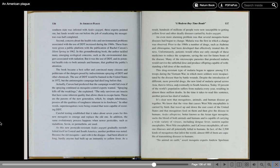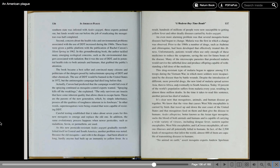Actually, Carson had predicted that the campaign would fail even if the spraying continued as mosquito control experts wanted. Spraying kills off the weaklings, she explained. The only survivors are insects that have some inherent quality that allows them to escape harm. These are the parents of the new generation, which by simple inheritance possess all the qualities of toughness inherent in its forebears. In other words, super mosquitoes were being created that were capable of resisting DDT. Careful testing established that it takes about seven years for this new mosquito to emerge and replace the old one. In addition, the same evolutionary process happens when newer pesticides such as Malathion, Sevin, and Permethrin are used.